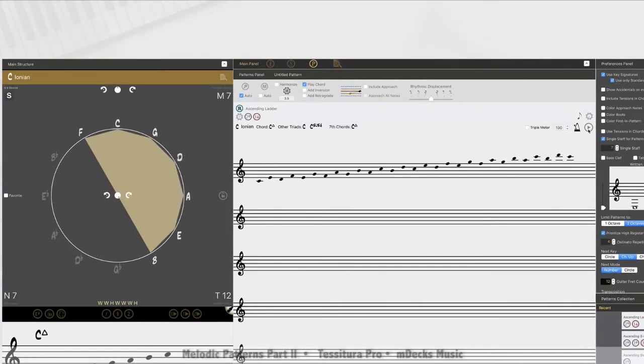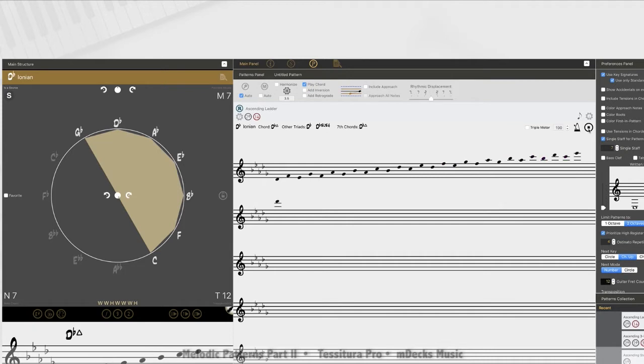If I press play, you'll hear what I'm talking about. C sharp or D flat. The mode is still locked. We're still doing Ionian. We're just doing chromatically.